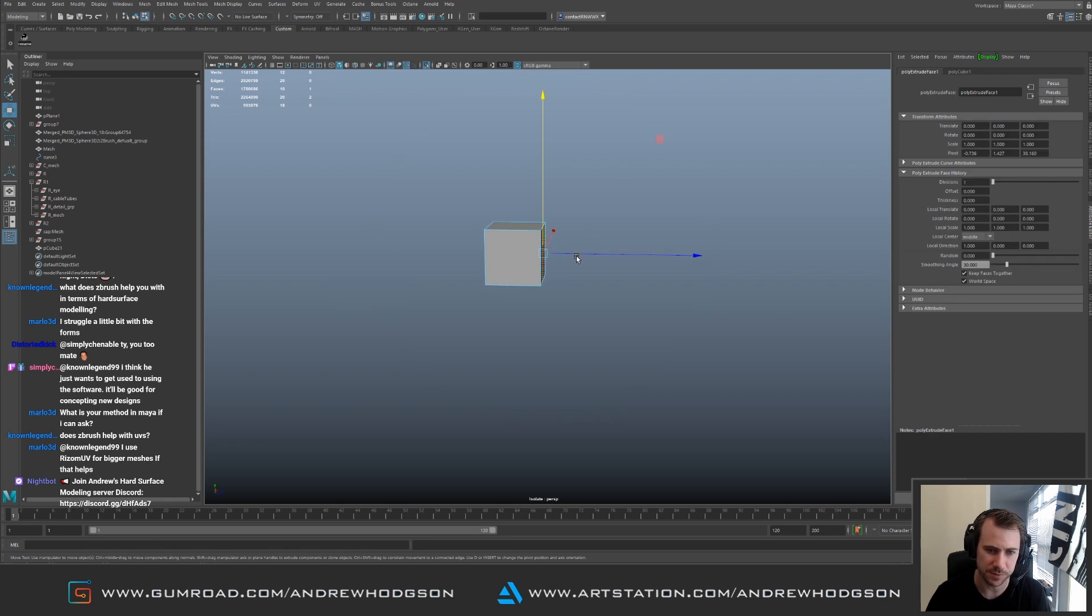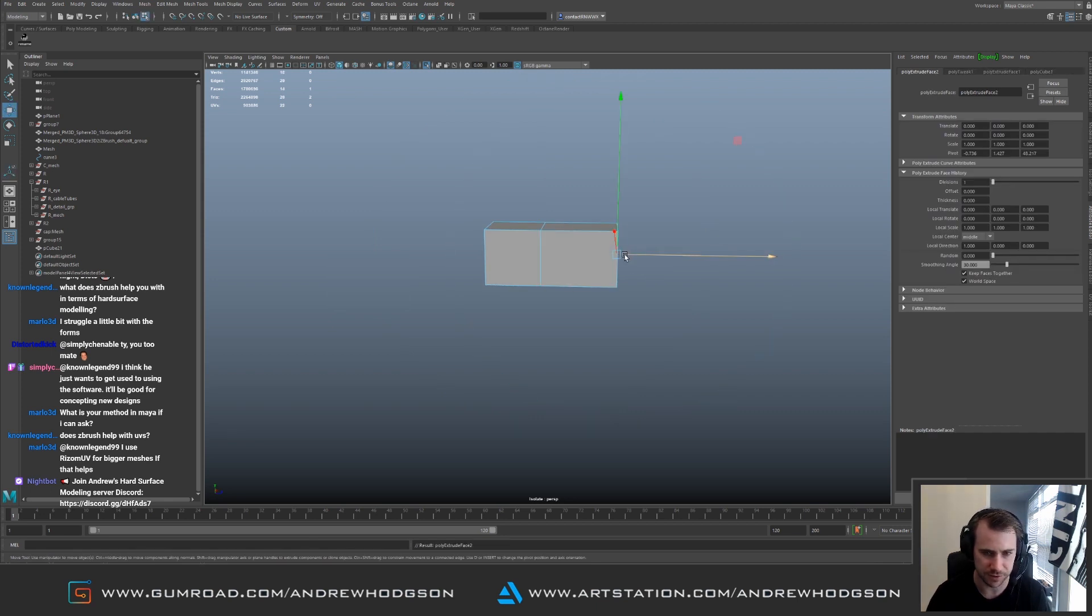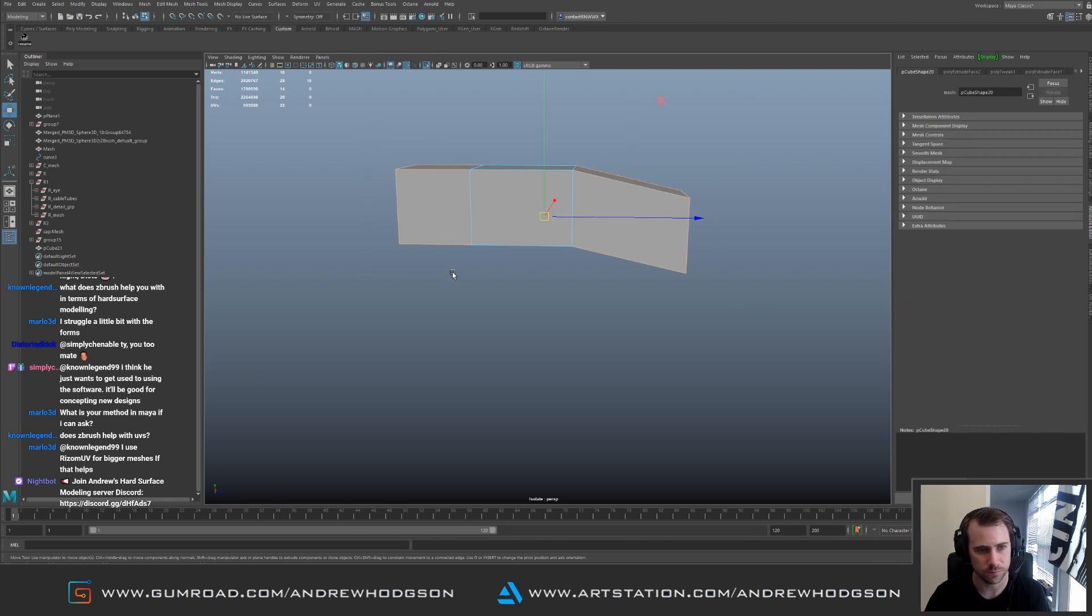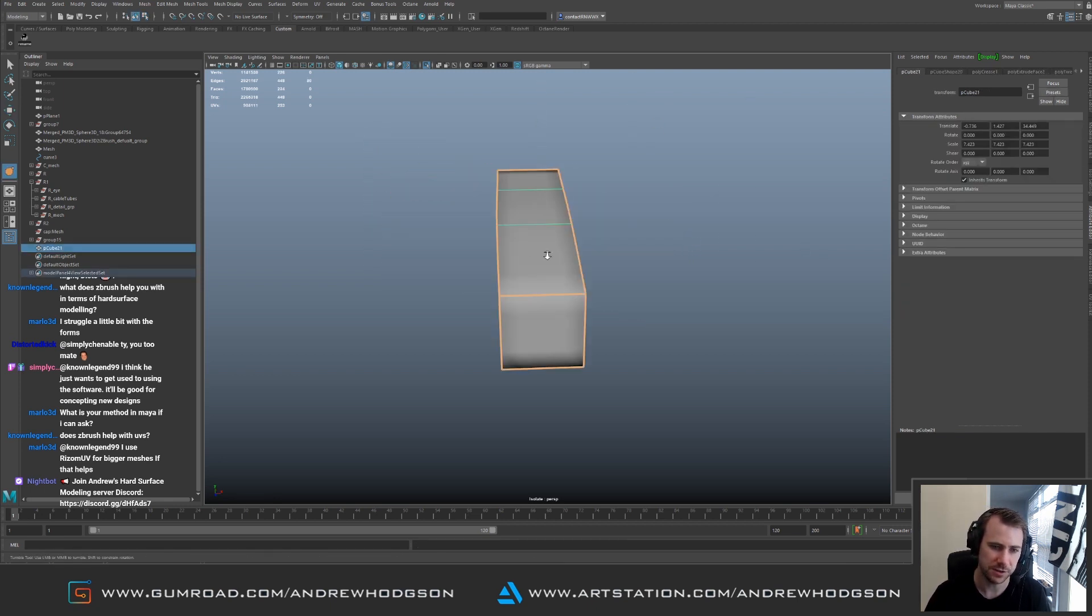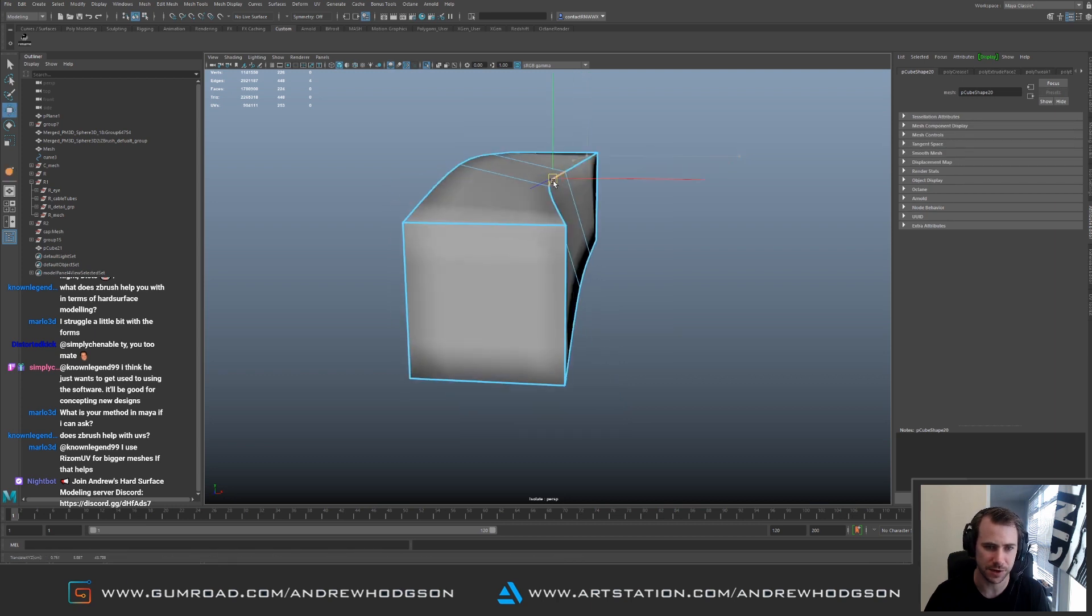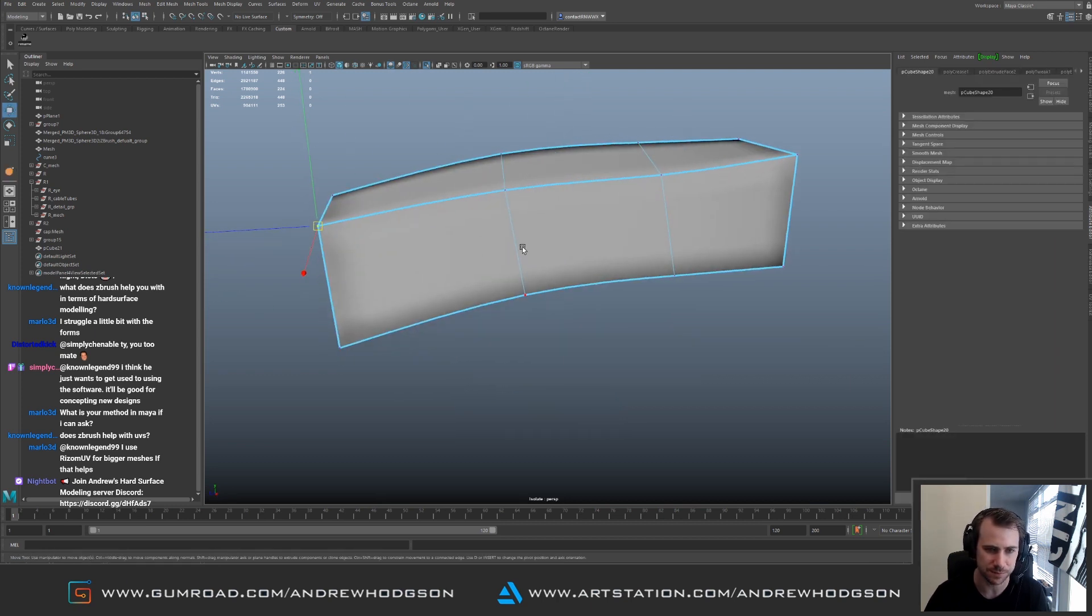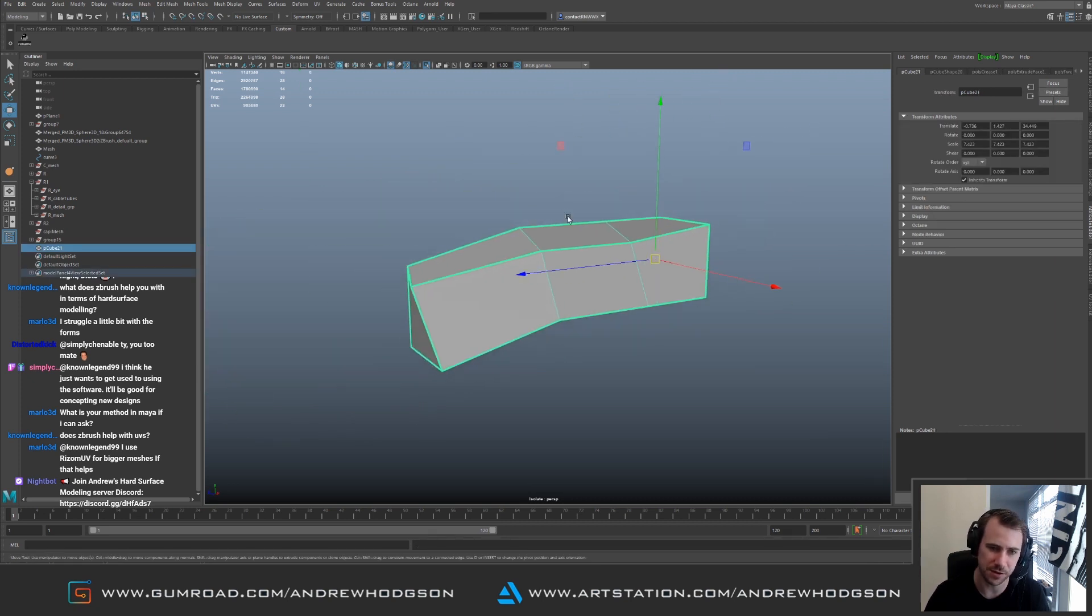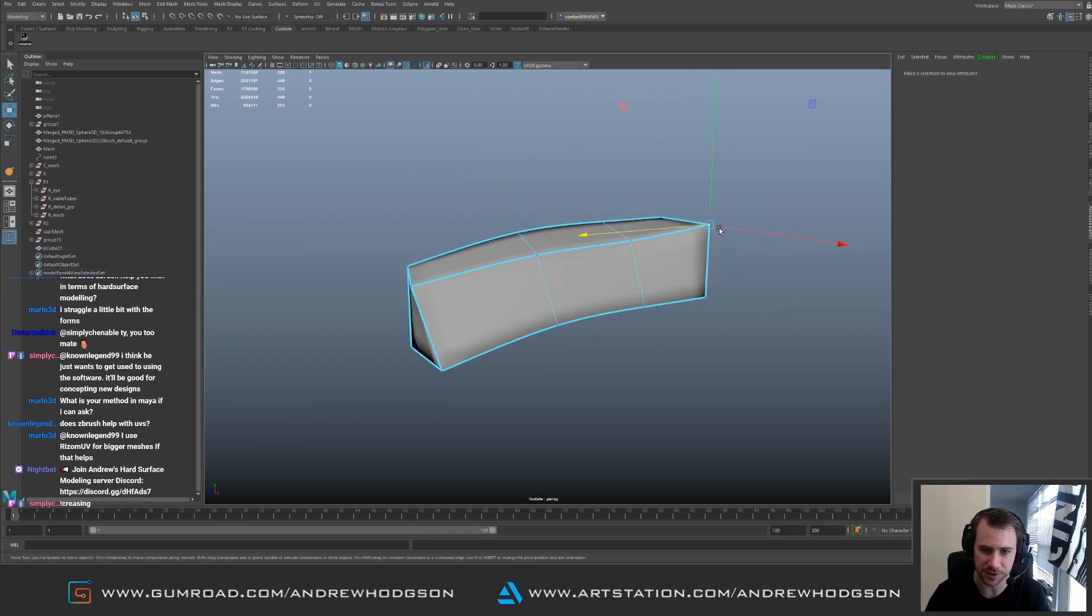I would keep the forms really basic. Now I have to try and learn my hotkeys again. So I use creasing a lot to get the general form so I can pull the shapes around. I'm sure there's something like this in Blender. I keep the mesh really low poly but I preview it smooth with creasing.